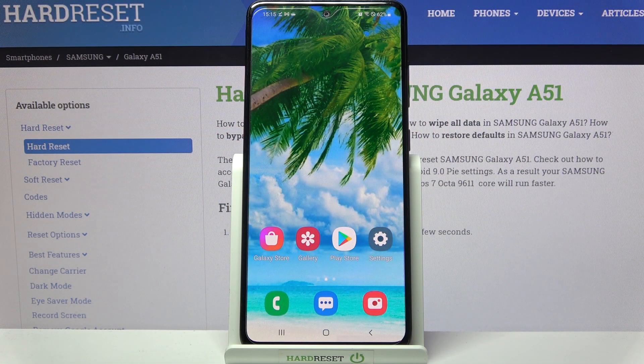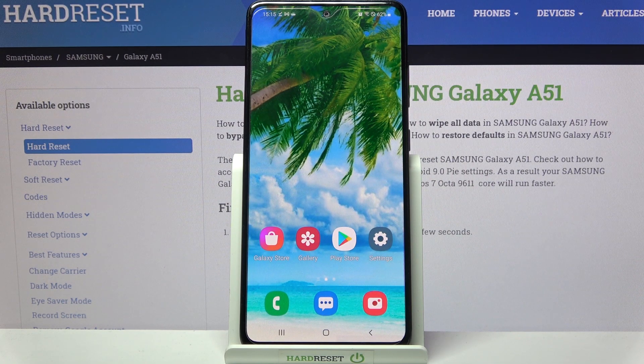Hi! In front of me is Samsung Galaxy A51 and today I would like to show you how you can clone apps on this device.